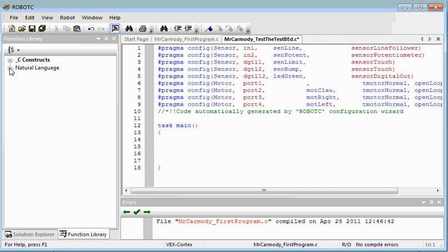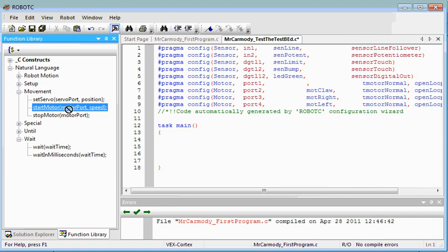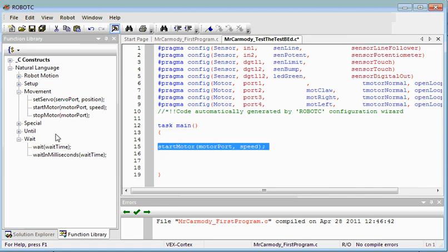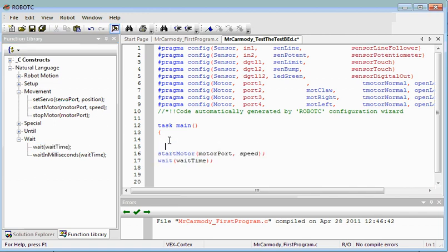So now I'm going to go ahead and use my natural language to bring in our start motor. Wait time. So our first motor that we have is Mote Claw, so we're going to do Mote Claw.